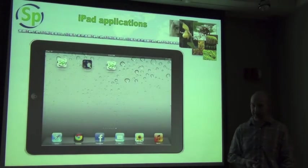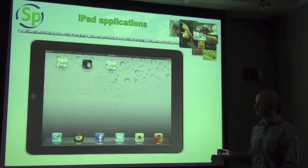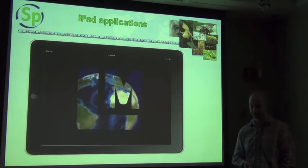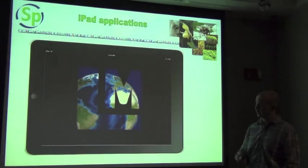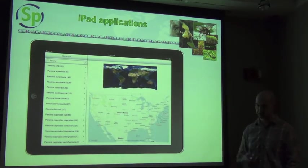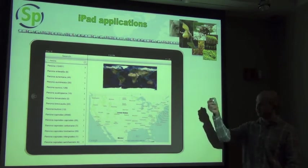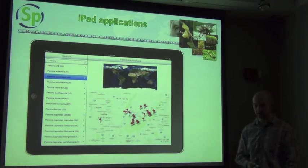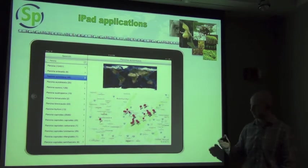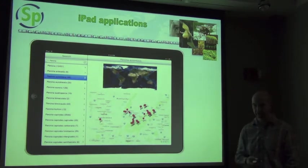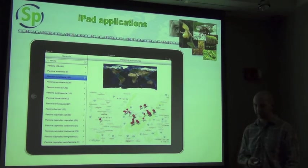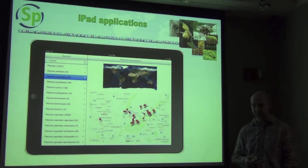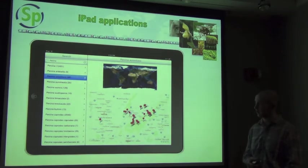The other application we're looking at developing is a Life Mapper application, which functions very much the same as the Life Mapper application within Specify. You do a search for a species, it gives you a listing down the left-hand menu, and you can click on one to map that object on the map. You can interrogate each point to see which museum the record came from and what the catalog number is, so you can request specimens or delve deeper into where they come from.